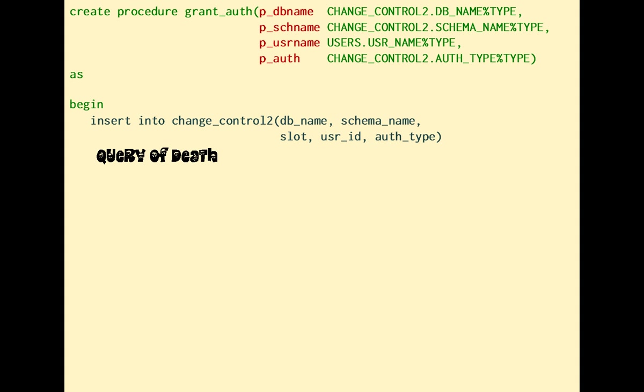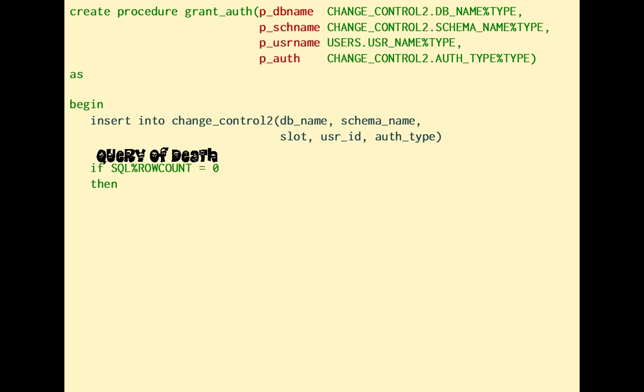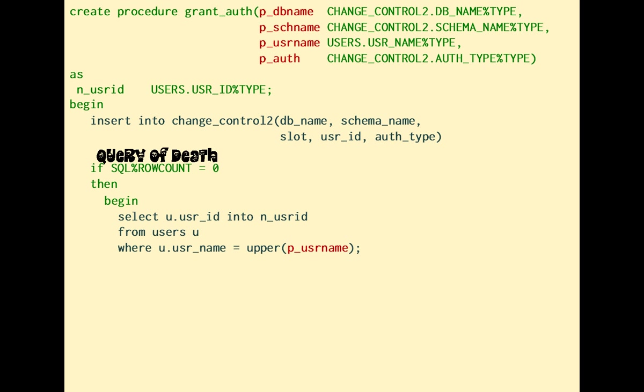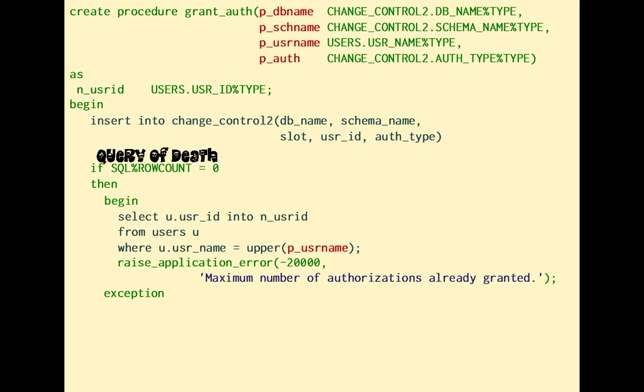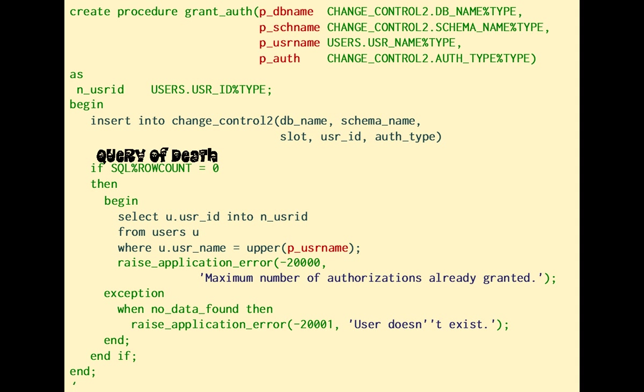If there is no available slot, the select statement I've written will return no rows, but I won't get any error either if the username doesn't exist. Therefore, if I fail to insert a row, I must check whether it is because the user doesn't exist, or because all slots are taken.